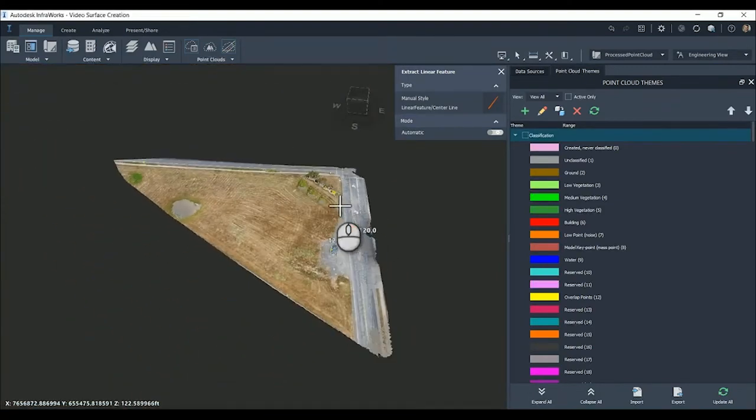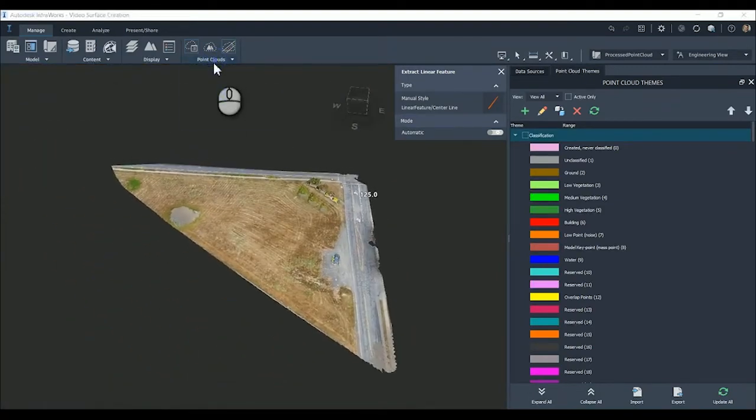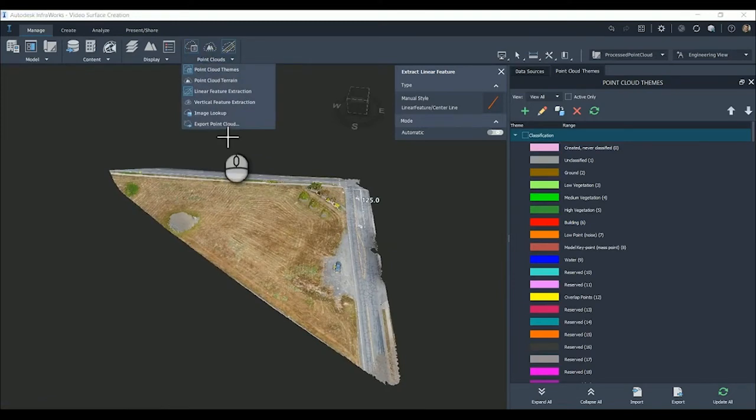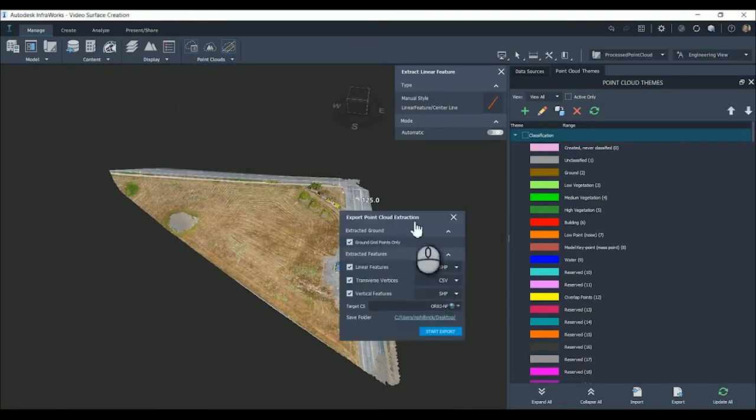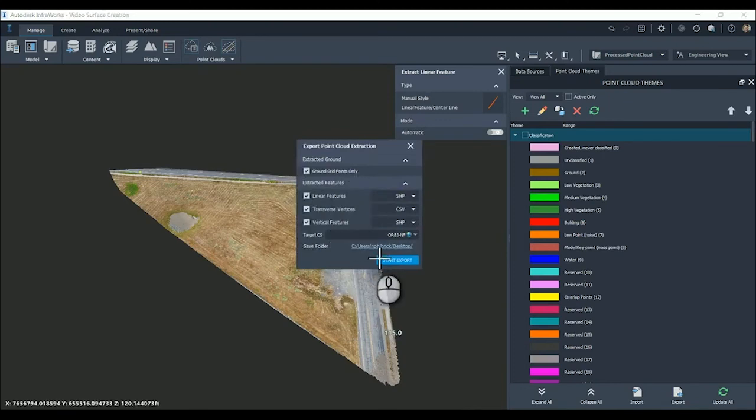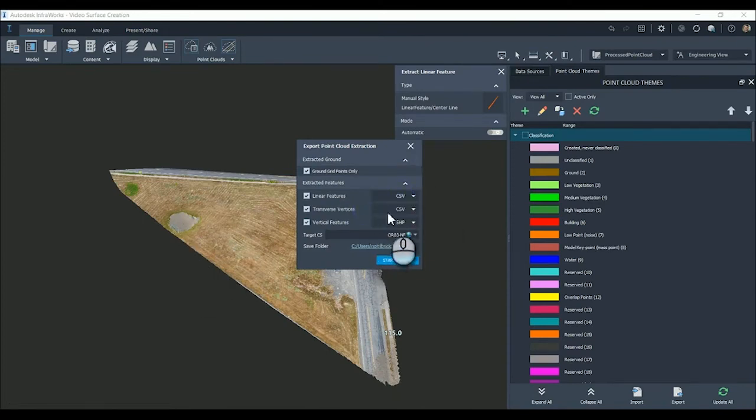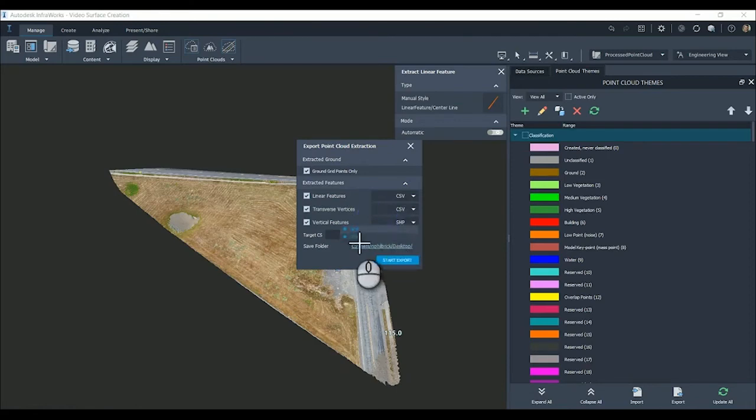We're going to export this out. Export Point Cloud, Ground Grid Control Points. That'll export the RCS file of the ground data we created in the surface. Then we're going to export out the Linear Features, Transverse Vertices, and Vertical Features all as CSV files.